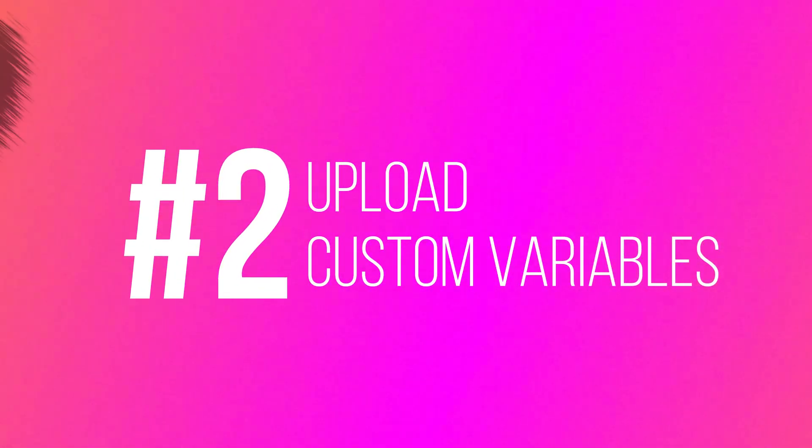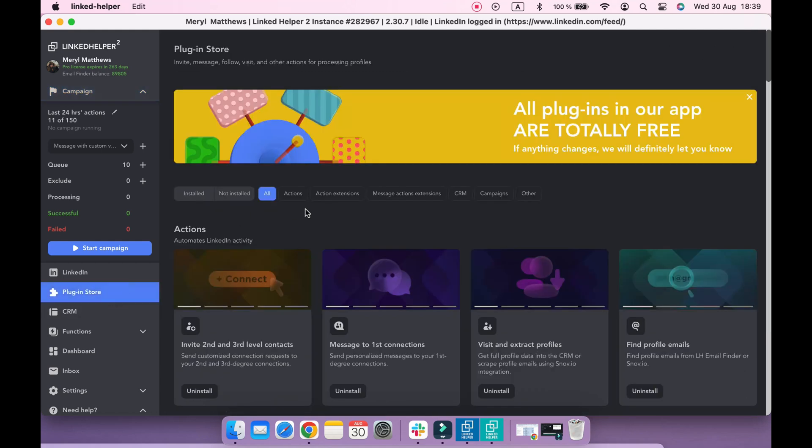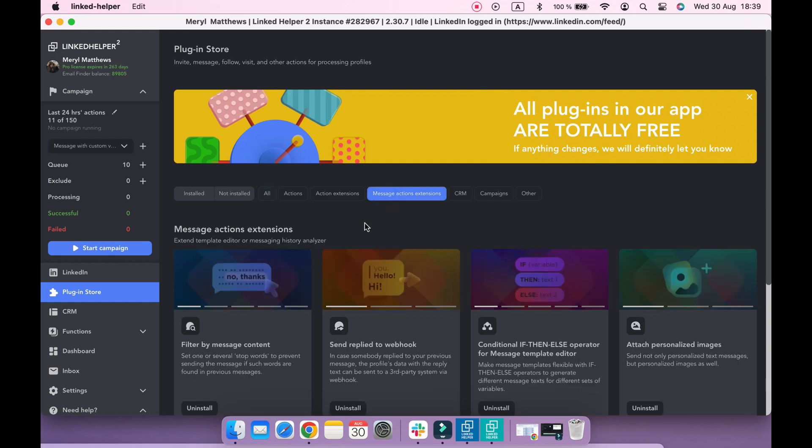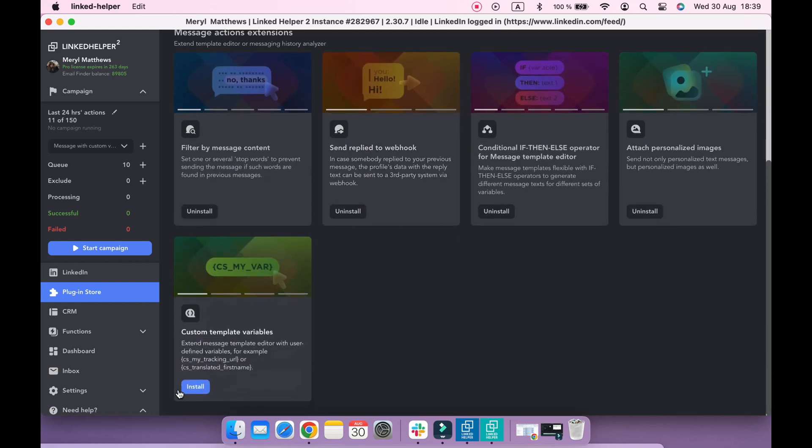Now we are going to upload the custom variables. Navigate to the plugin store, choose Message Actions extensions, and make sure that Custom Template Variables plugin is installed.